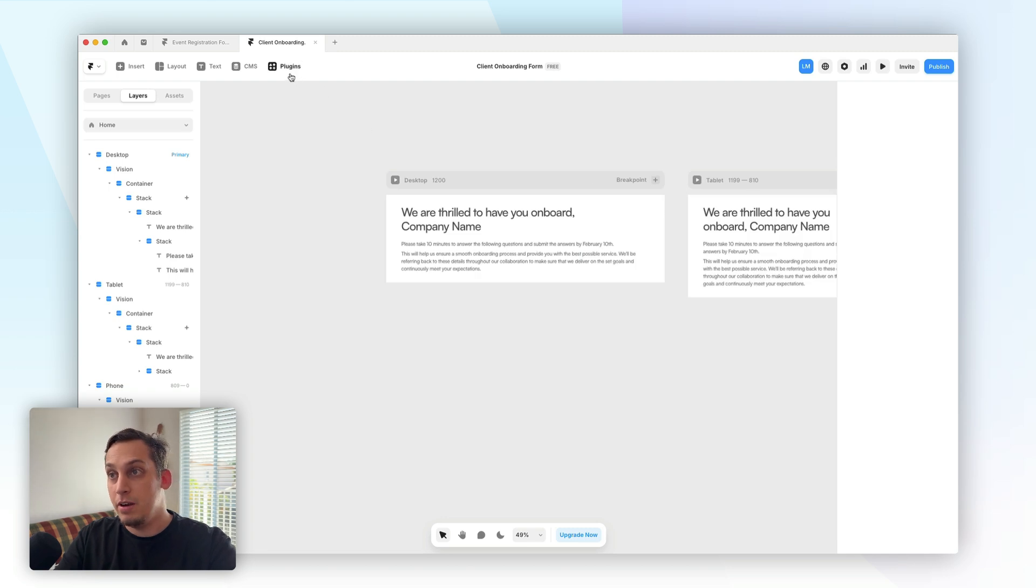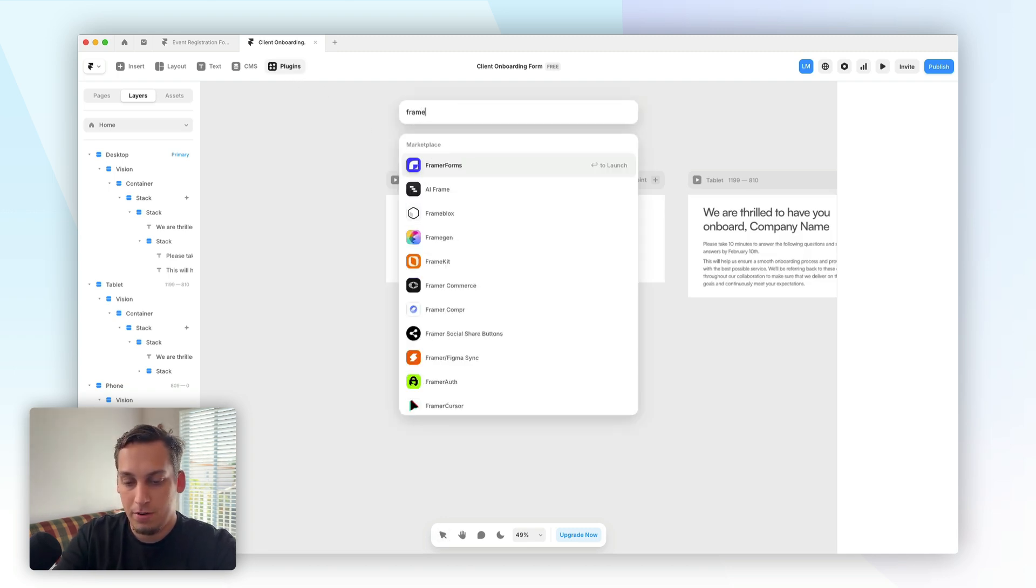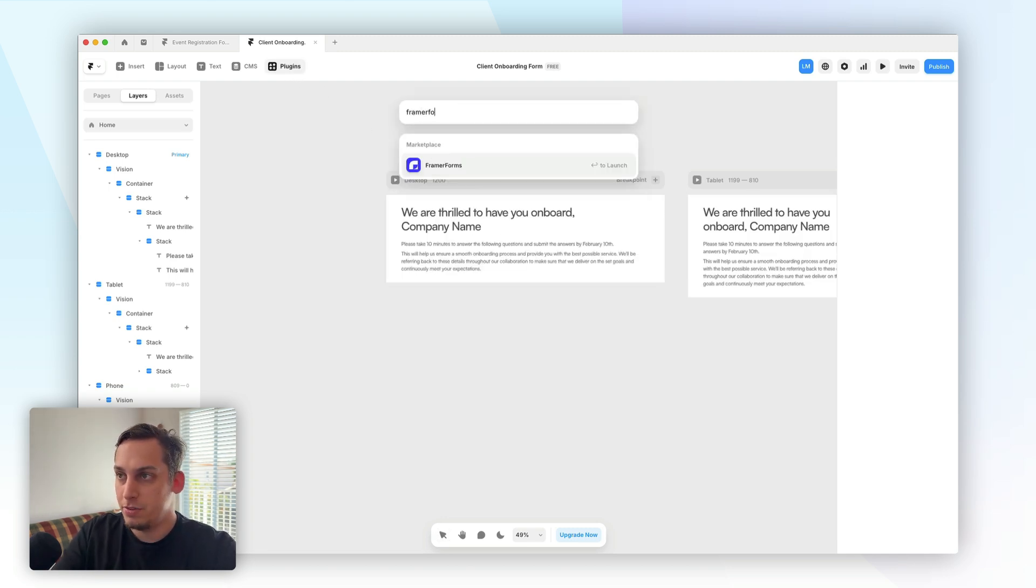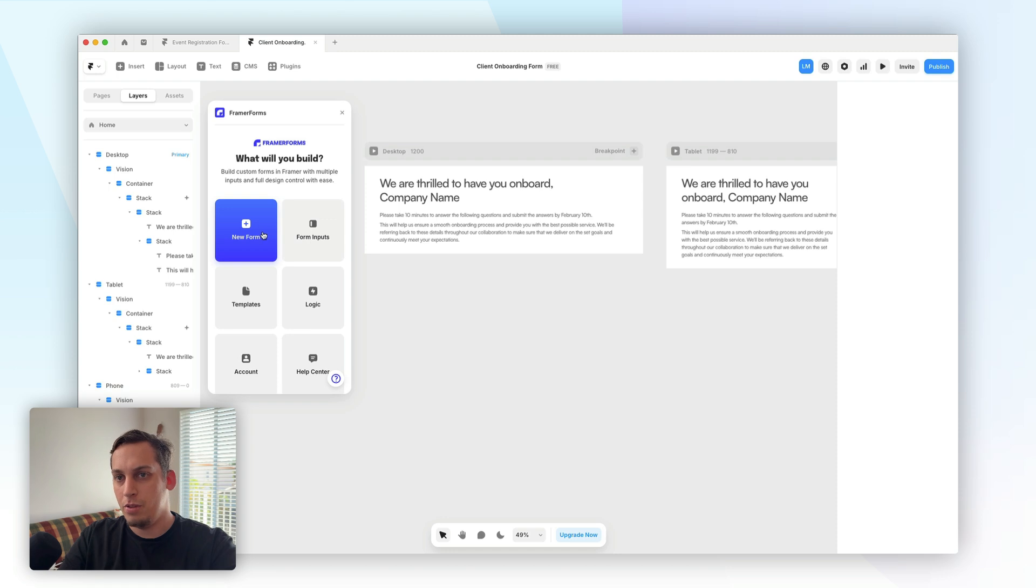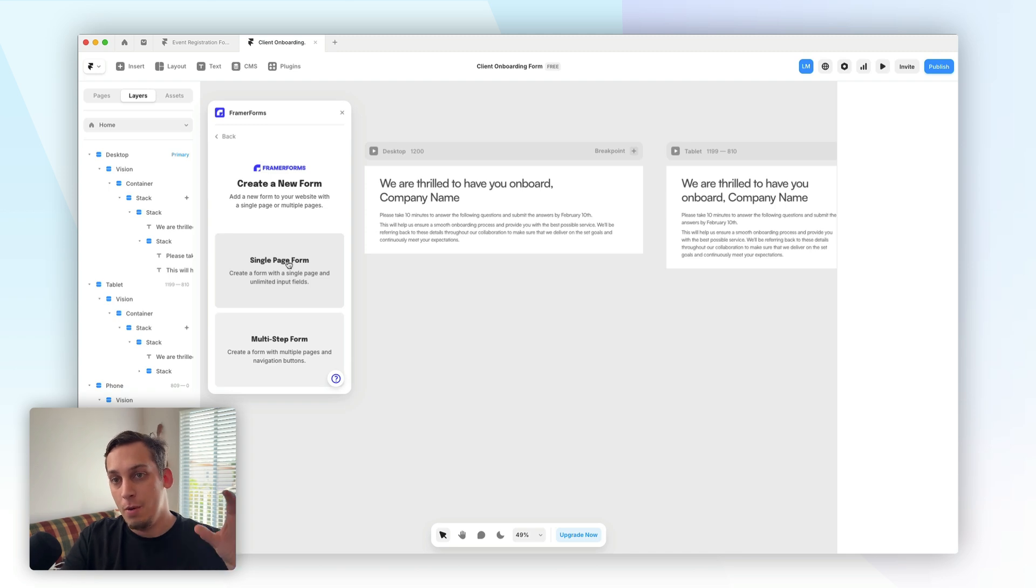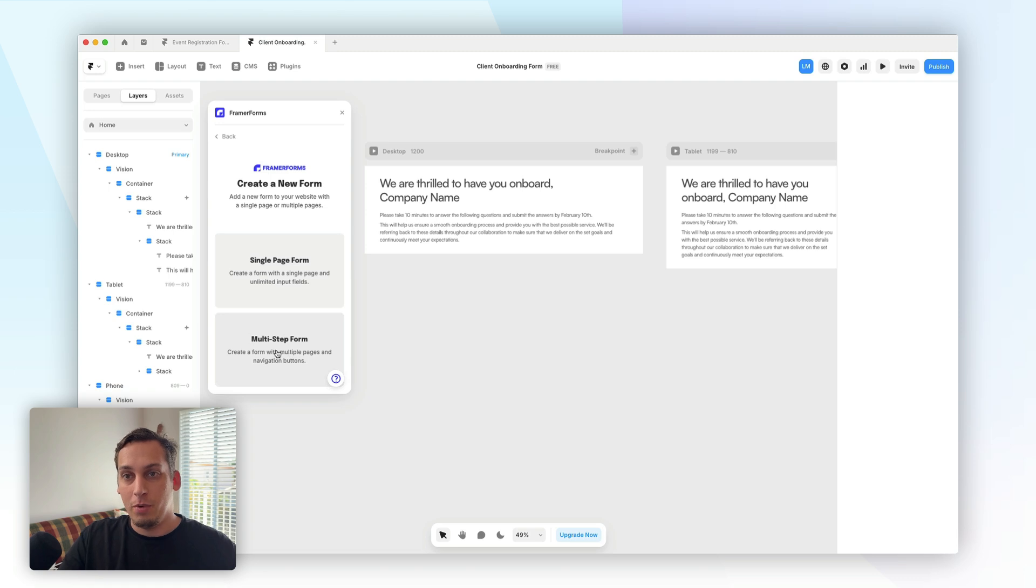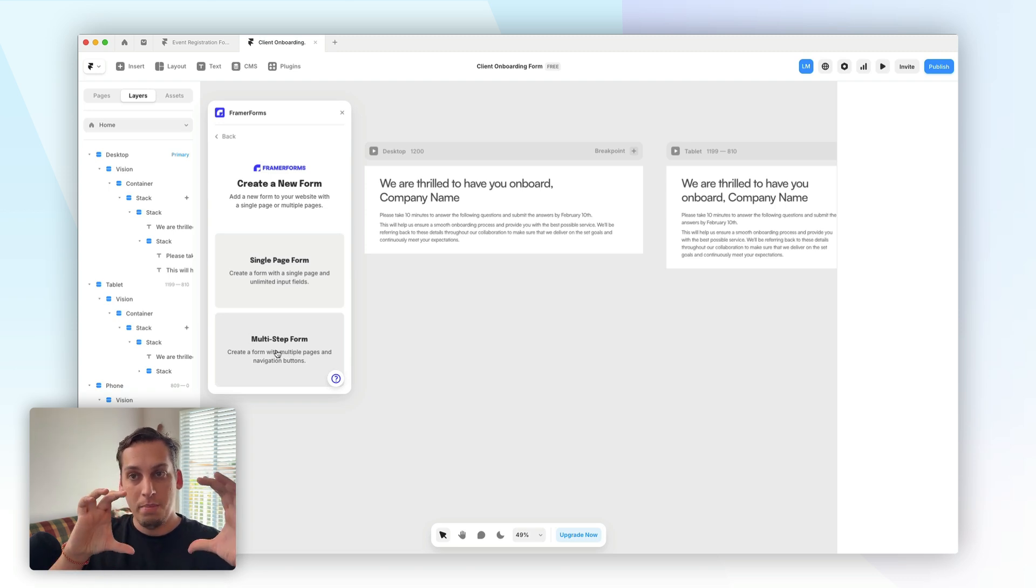You would want to go up here to plugins and search for Framer Forms. And once we're inside of Framer Forms, we can go over here to this blue button, click on new form, and we can add a single page form with basically the questions underneath each other, or we can add a multi-step form where we basically just see one page at a time.